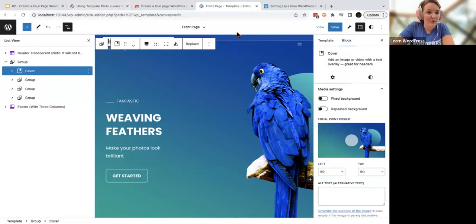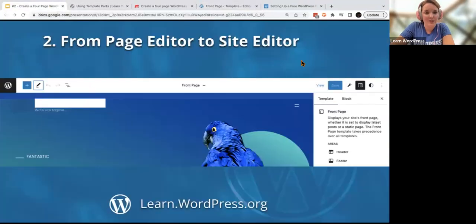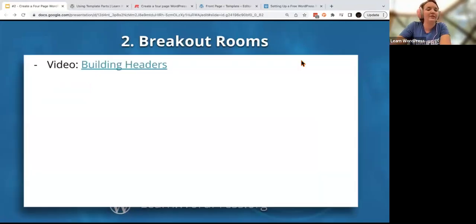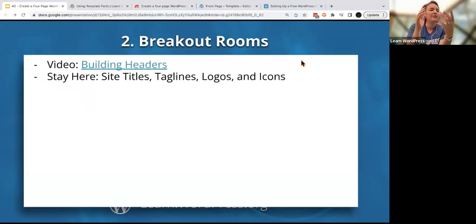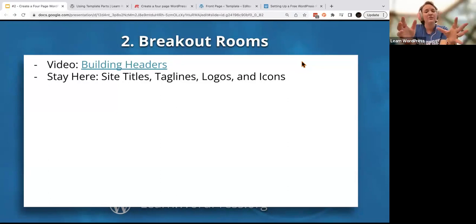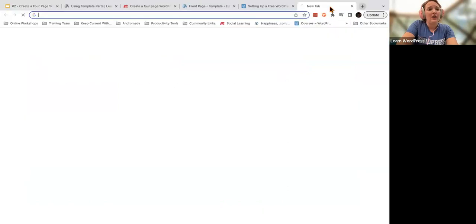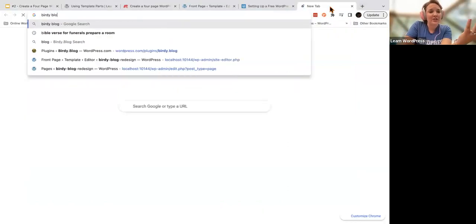That's a very brief overview — you will use these tools a lot. I'm thinking that we're going to do some breakout rooms. There are going to be two sets of people: those who are new to site titles, taglines, logos, and icons — if these are new words for you and you're not sure how they work in a Google search, stay here and we'll talk it through.